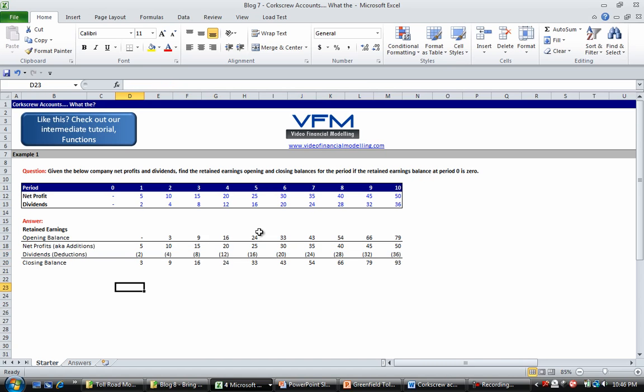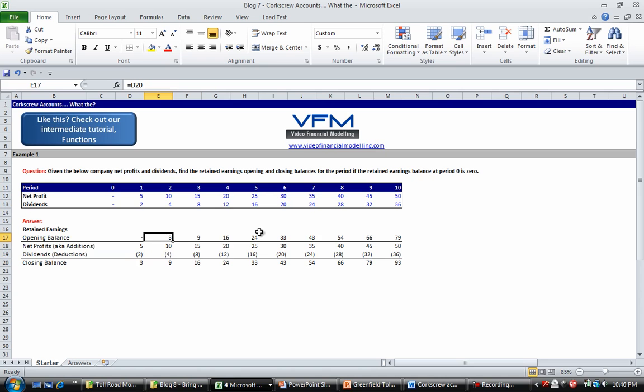And that's how you set up a corkscrew account. So here we've got our additions flowing through, our deductions flowing through, and then our closing balance. The simple thing about a corkscrew account is that the opening balance of the current period always equals the closing balance of the previous period. So this concept can be applied to so many different things such as depreciation accounts, ledgers, financing facilities, etc. So if you're doing any sort of advanced financial modeling, you'll need to know how to do a corkscrew account.